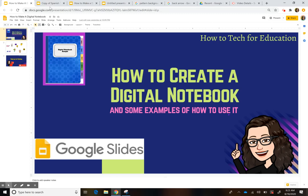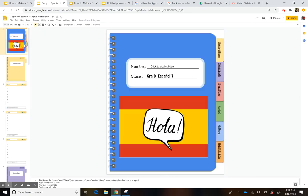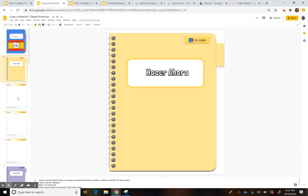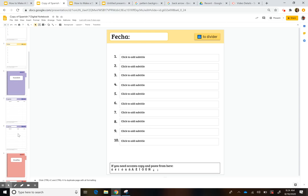The first thing I want to do is show you the one I made for my seventh grade class. I set it up with different tabs for different things I want the kids to do for the class. The first tab is 'hacer ahora,' which is a do now — when they come in, they see questions on the board and answer them here.